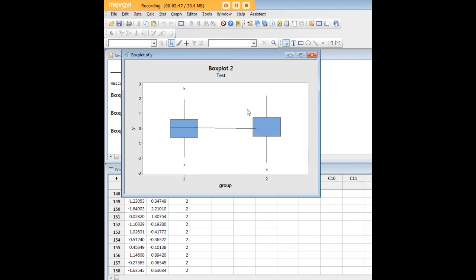You could also have gone into the multiple graphs dialog box and entered information for the X variable as well. In that case, Minitab would have generated two box plots for you at the same time.